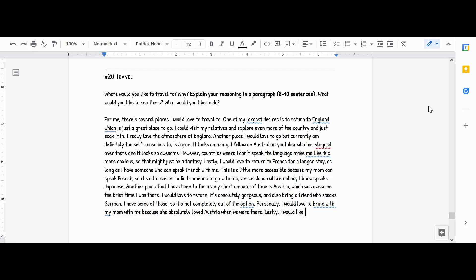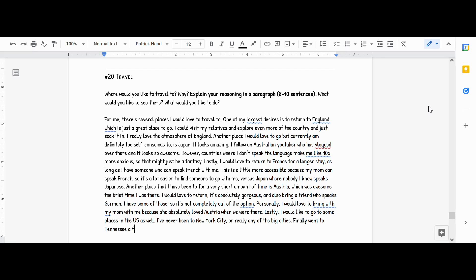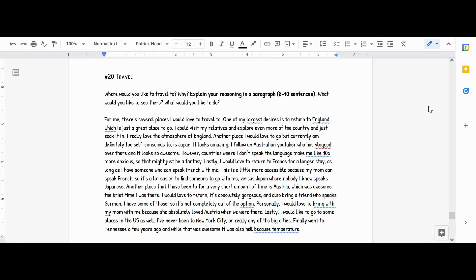Lastly, I would like to go to some places in the US as well. I have never been to New York City or really any of the big cities. I finally went to Tennessee a few years ago, and while that was awesome, it was also hell because of the temperature. The humidity was so high you couldn't walk down the street without feeling terrible, except for my mother who is a robot I guess.